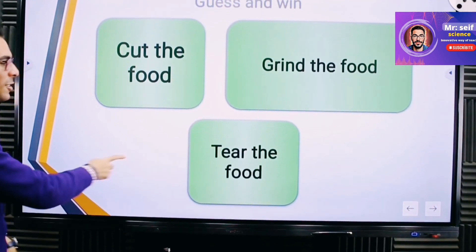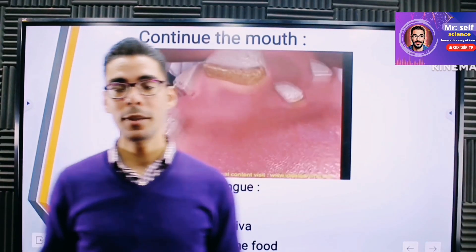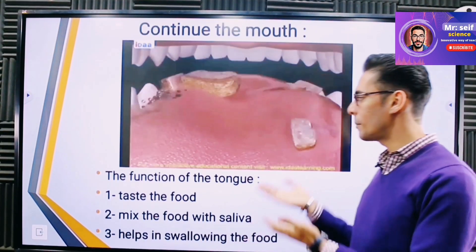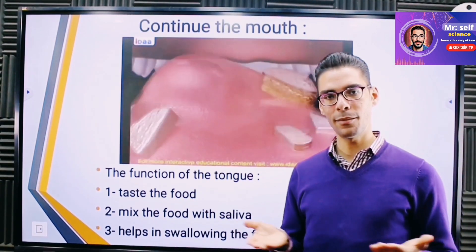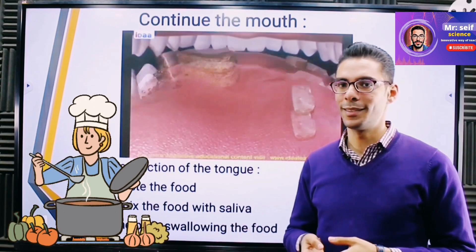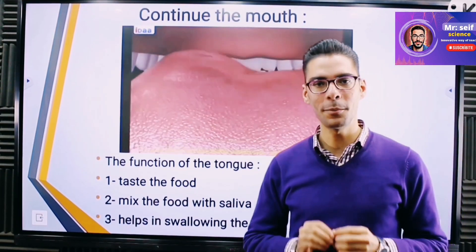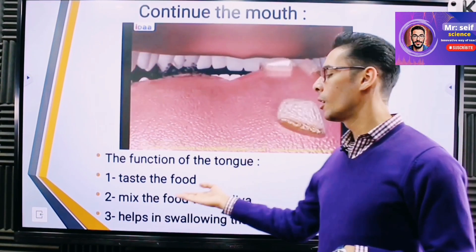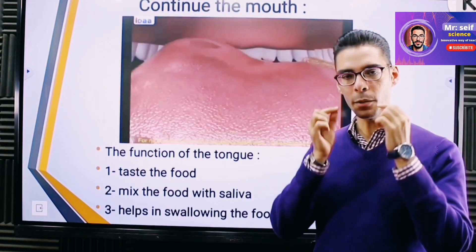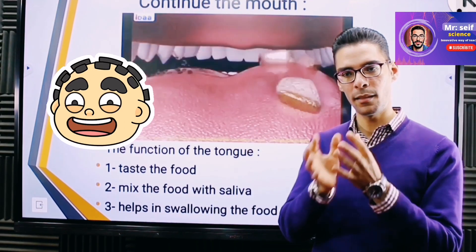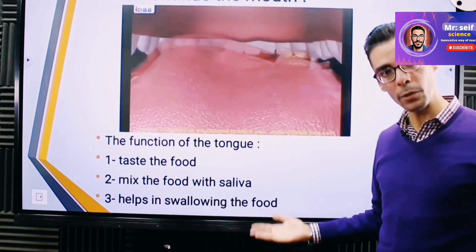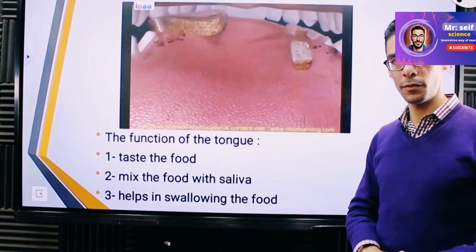So the incisors cut the food, and the canines, pre-molars, and molars grind and crush it. The second part inside the mouth is the tongue. Its main function is tasting the food — is it salty, sugary, spicy, and so on. It also helps in mixing the food with saliva, the liquid inside the mouth that makes the food easy to swallow, and it also helps in swallowing.